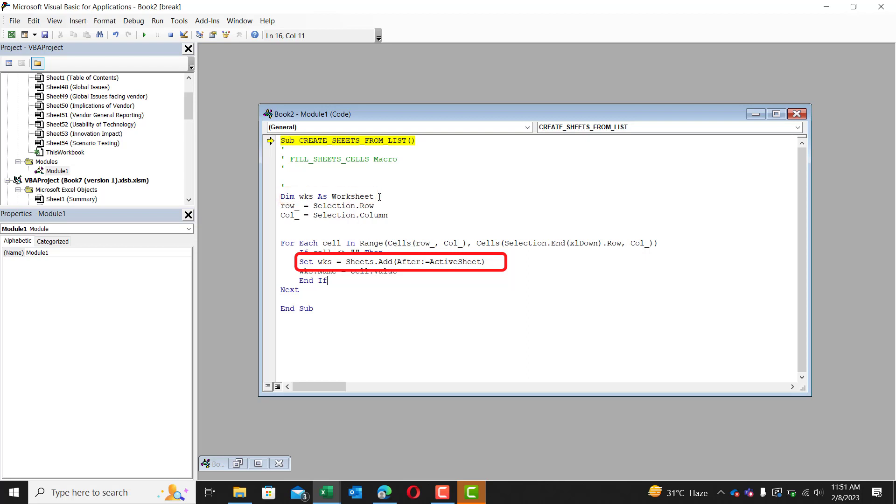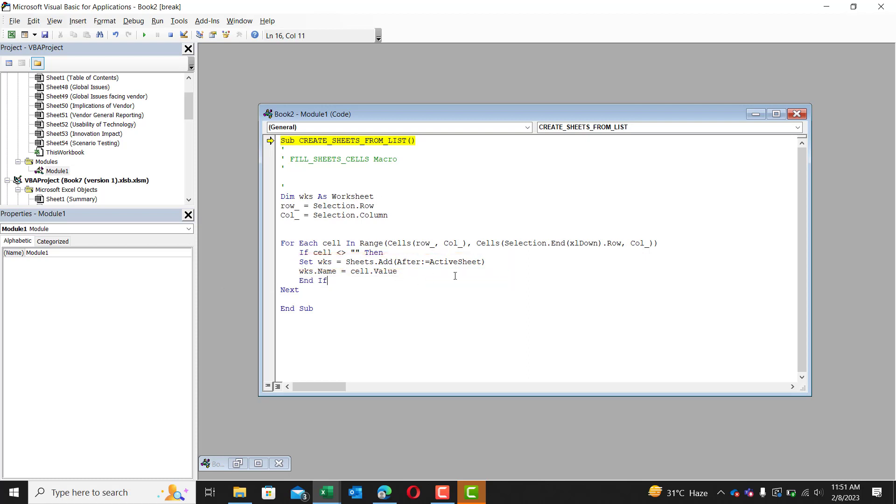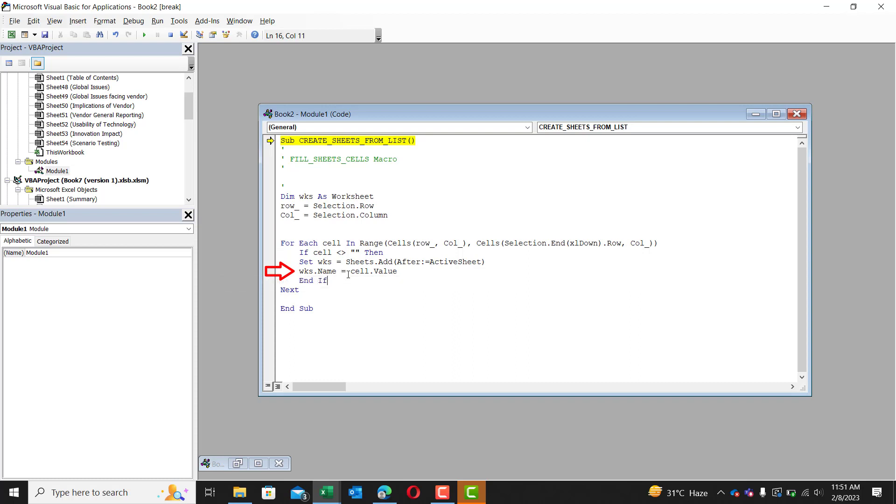So this is very useful as now, now that we've just created a sheet, because this line of code creates the sheet. We're now going to grab WKS because we know WKS is the sheet we just added and give it a name. So WKS full stop name is equal to cell.value.